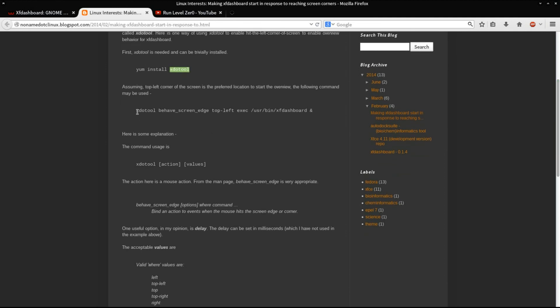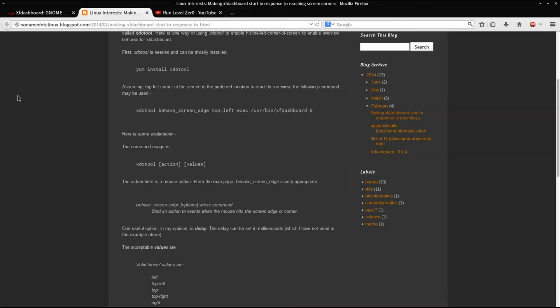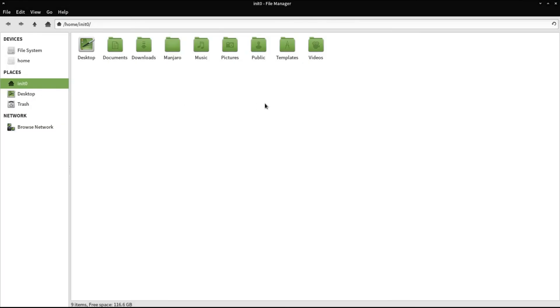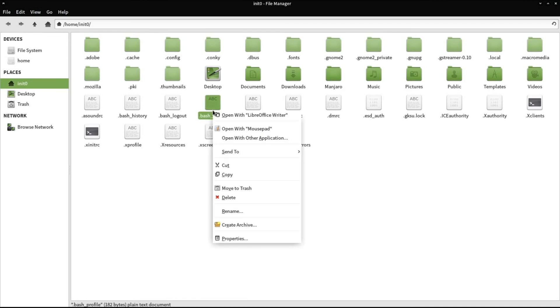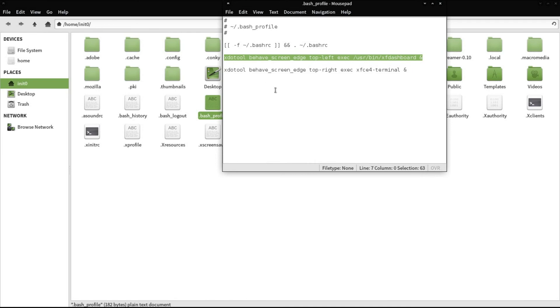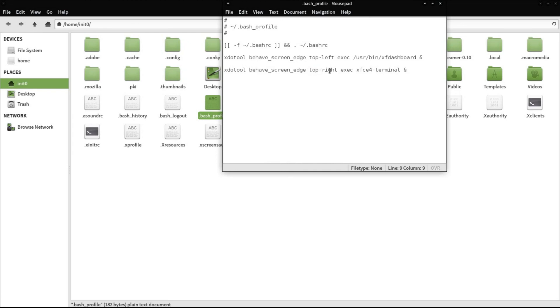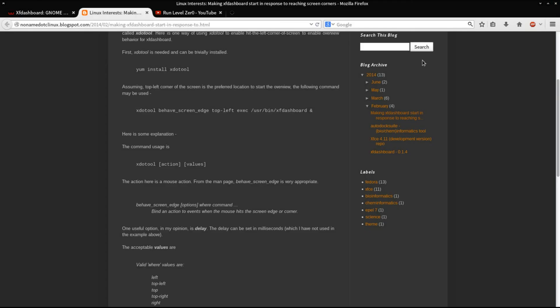This is the command structure. You're going to issue xdotool behave screen edge. That tells it when you touch the screen edge, I want you to do something. Then you tell it which screen edge. In this instance, it's top left. Then execute XF Dashboard ampersand. You're going to copy this. Launch your file browser. Control H in your home folder. You're looking for .bash_profile. Just open that up with your favorite text editor and paste the command in. This will run. You may have to log out and log back in for this to start running. But it'll just run in the background and you won't have to do anything to launch it. You can see I've added another one for my top right screen edge to launch a terminal. Once you save that and close out, it'll just run.